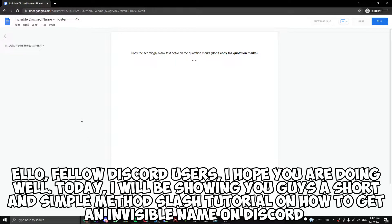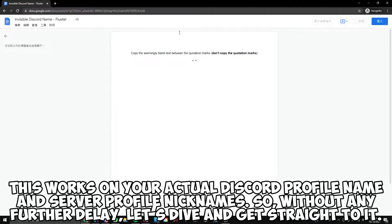Hello fellow Discord users, I hope you are doing well. Today I will be showing you guys a short and simple tutorial on how to get an invisible name on Discord. This works on your actual Discord profile name and server profile nicknames. So without any further delay, let's dive in and get straight to it.